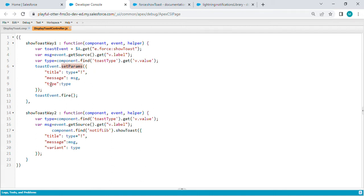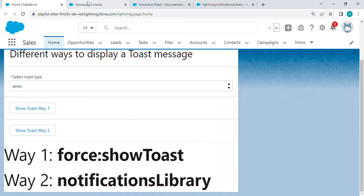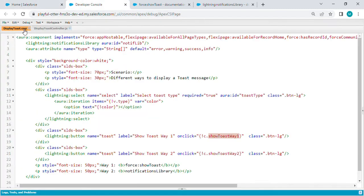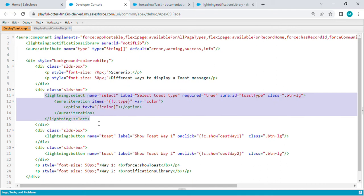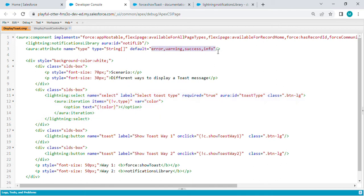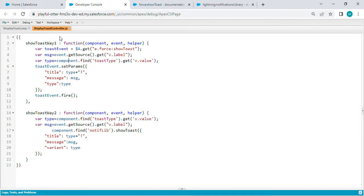Parameters like title, message, and type. For type, I'm taking the value from the select component where I've defaulted four values as these types of toast messages. It takes the parameters and fires the toast event.